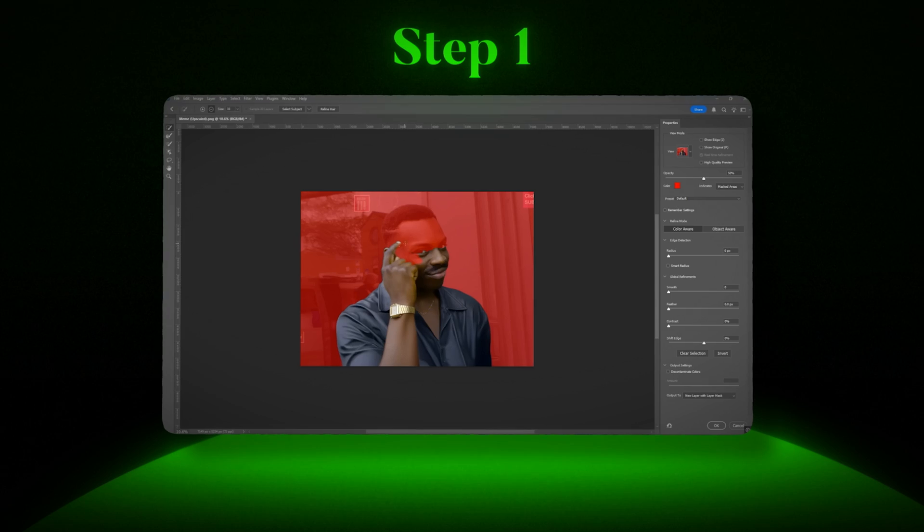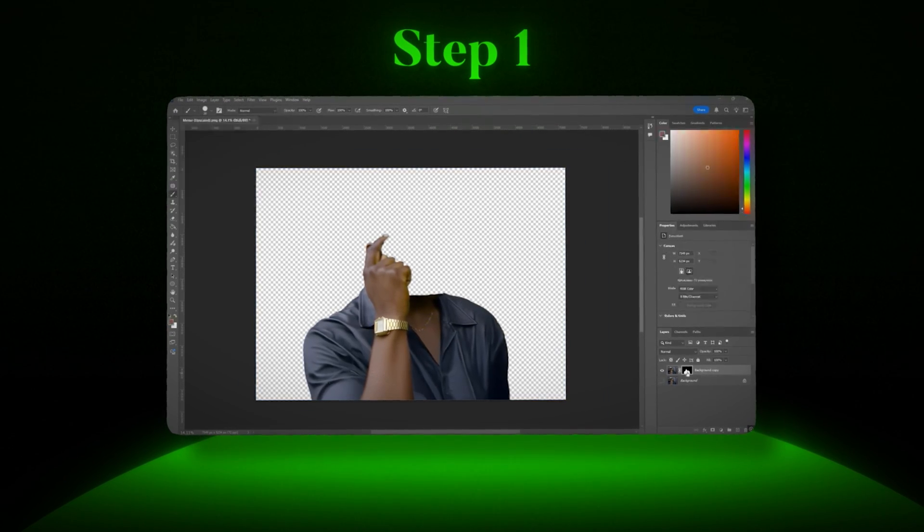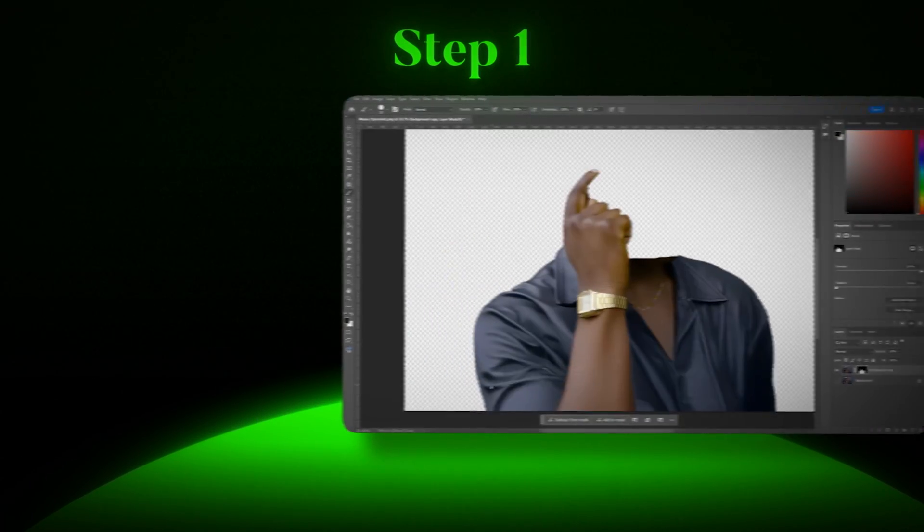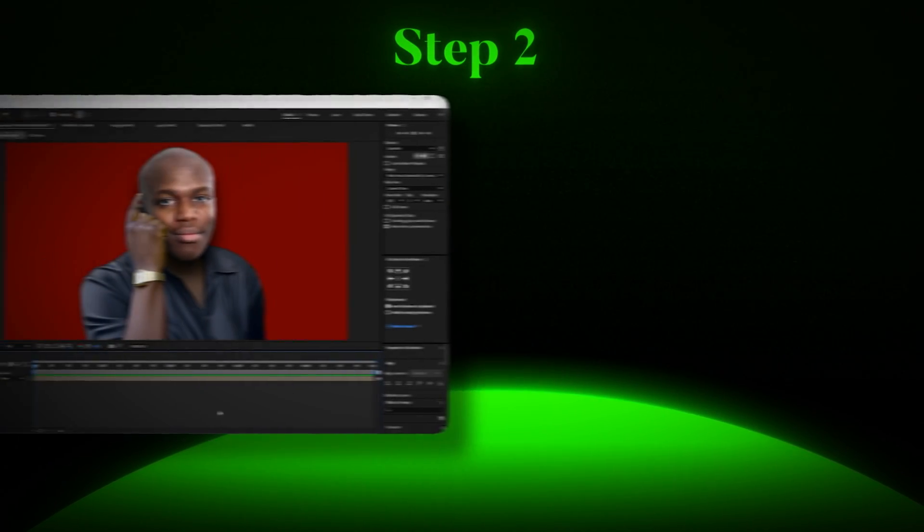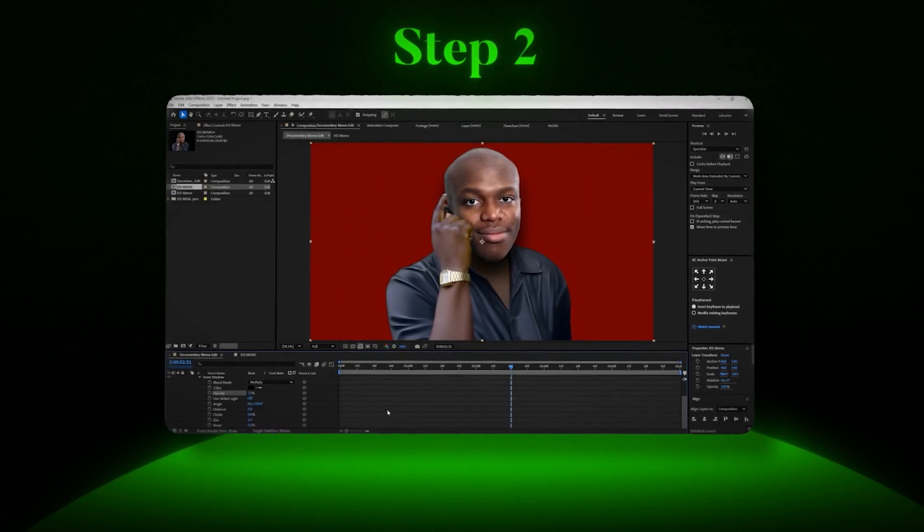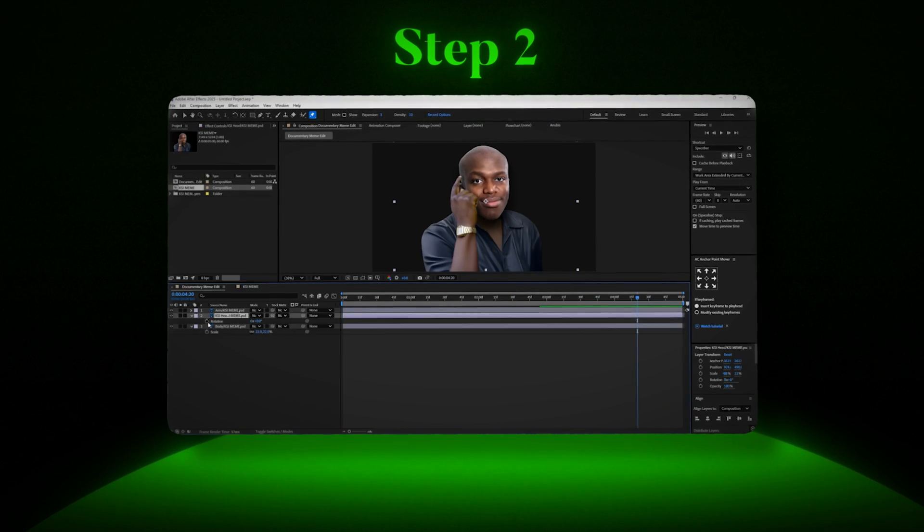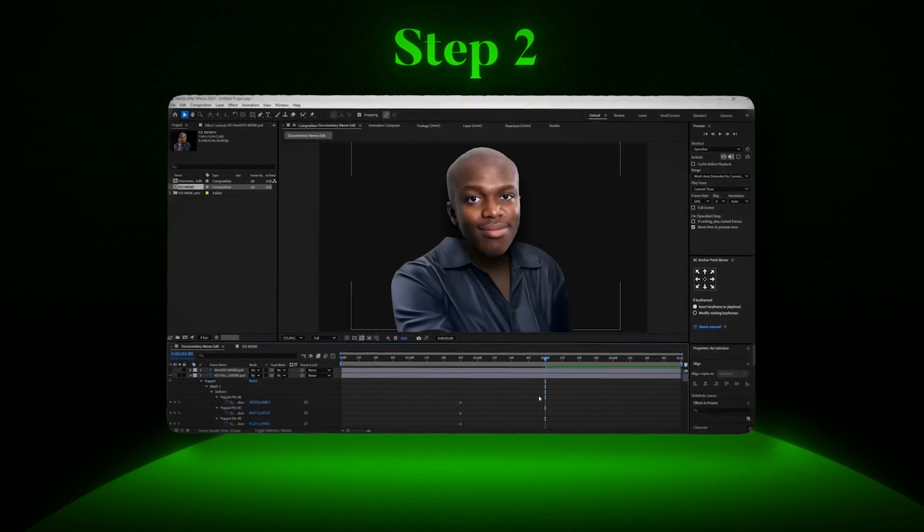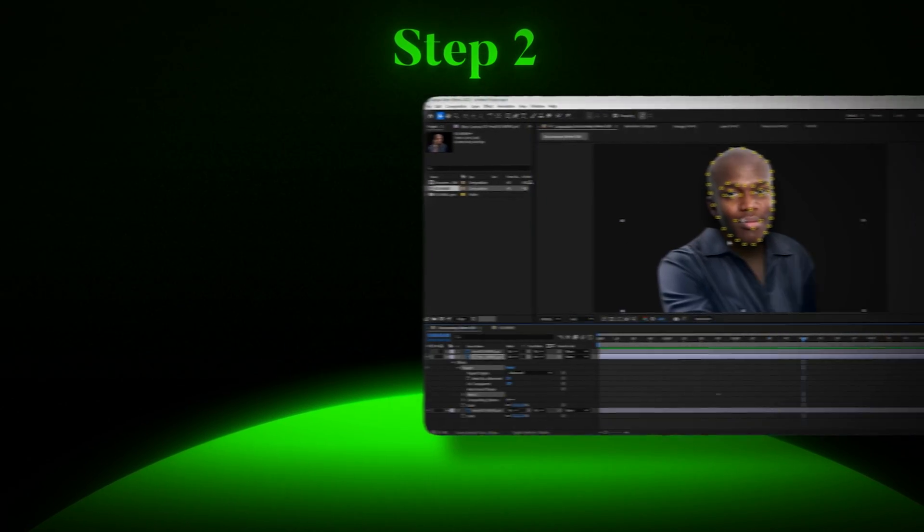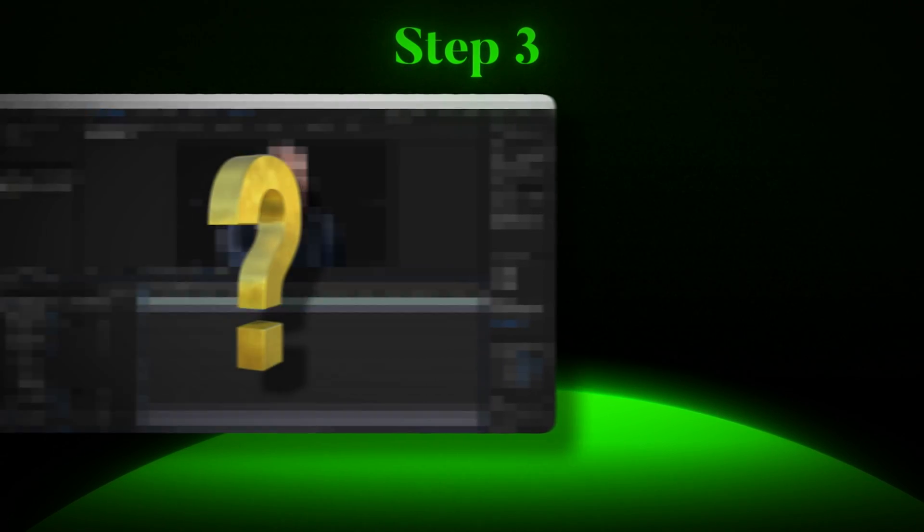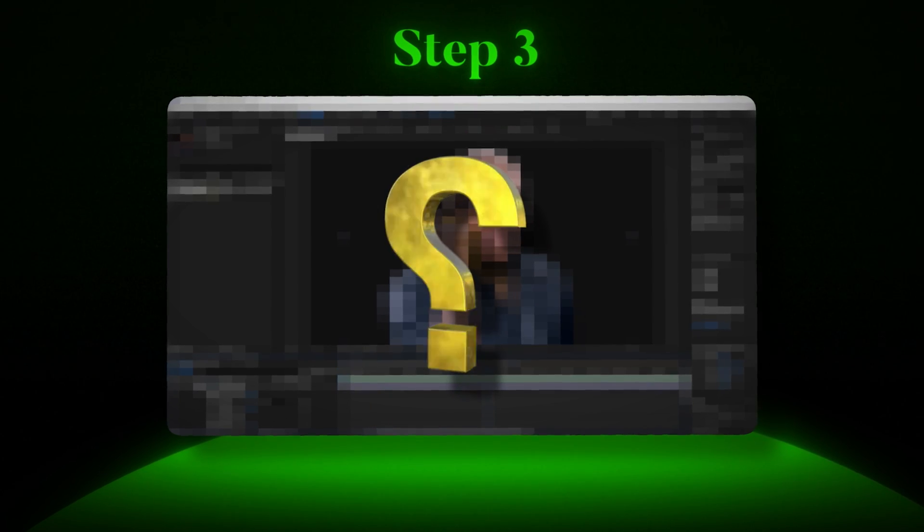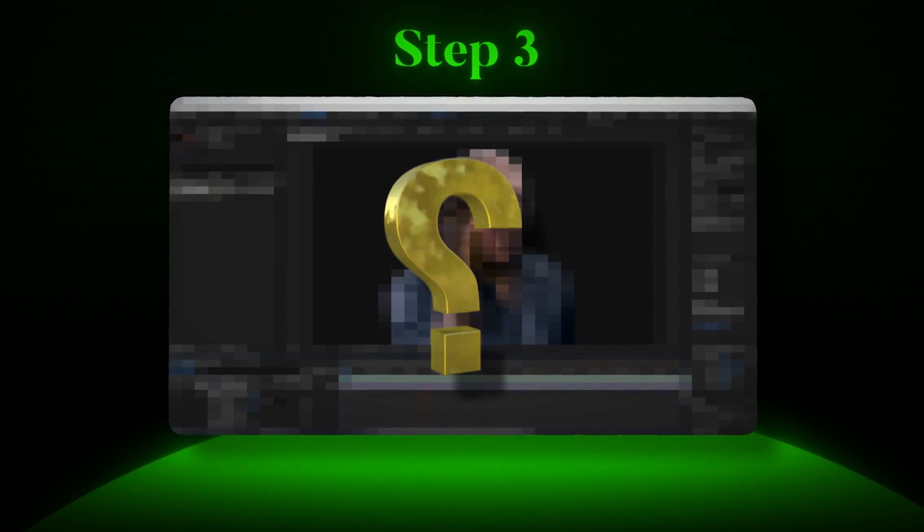In step one, we do all of the preliminary work in Photoshop to separate the layers. In step two, we bring those files into After Effects and use the puppet tool to create the animation. Finally, in step three, we add some final tweaks to finish off the edit. The project files and assets are linked in the description below if you want to follow along too. Now let's get into it.